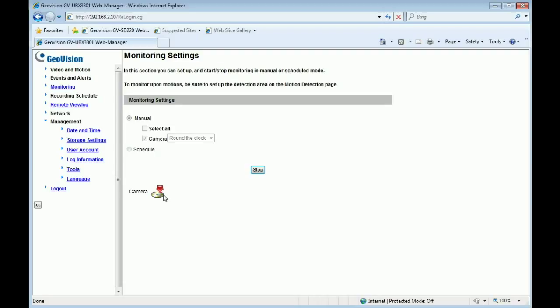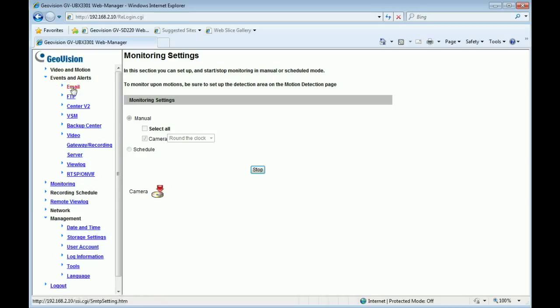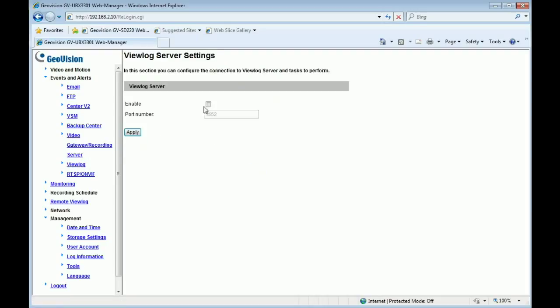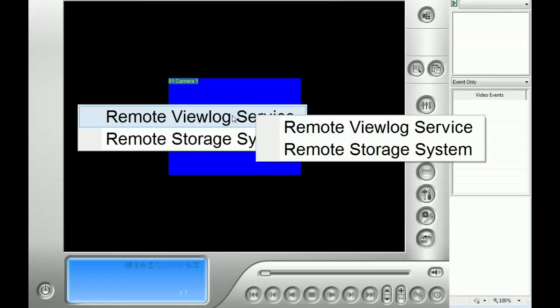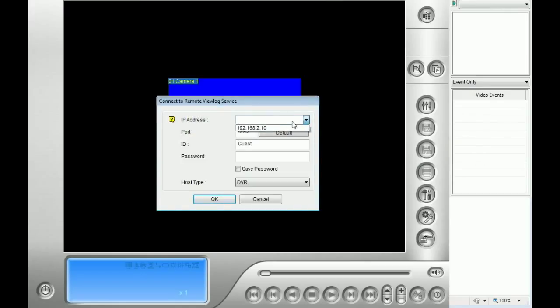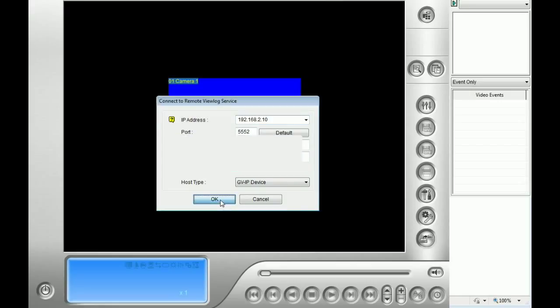If you want to get the video from the remote side, you have to enable the remote view log service. Enable port 5552, which is the default remote view log port, and click Apply. The remote view log service is now on. Open the remote view log program, and you will see the connection. Enter the IP address and login credentials for your IP camera. After verification is complete, click OK and you will get the recordings from your microSD card.